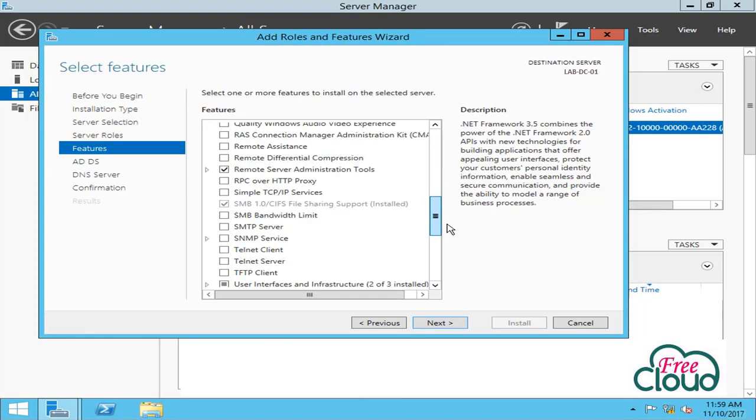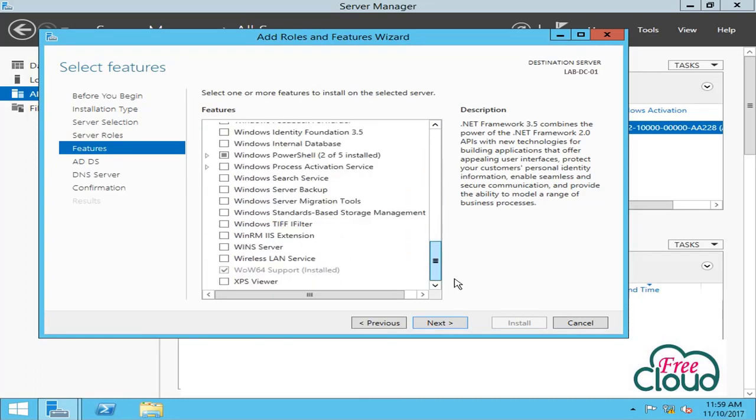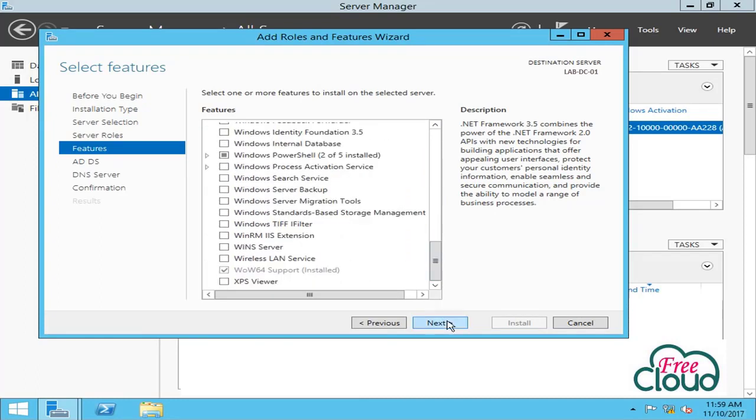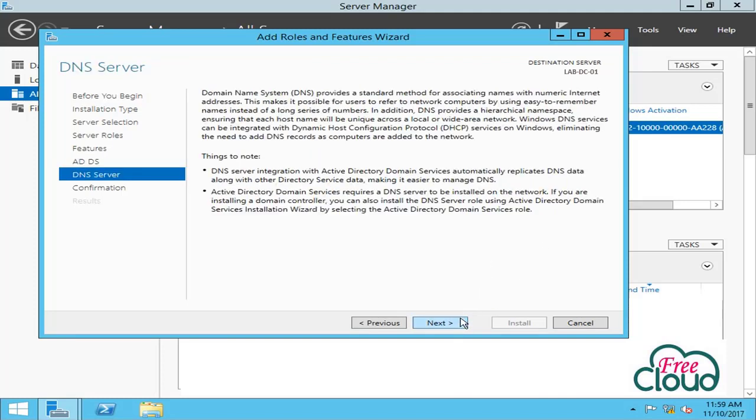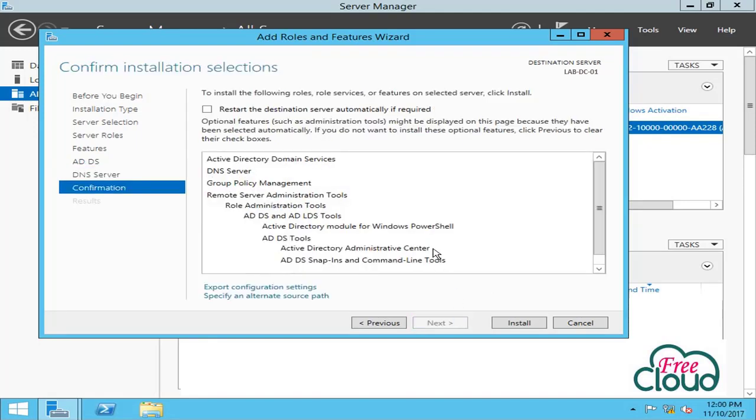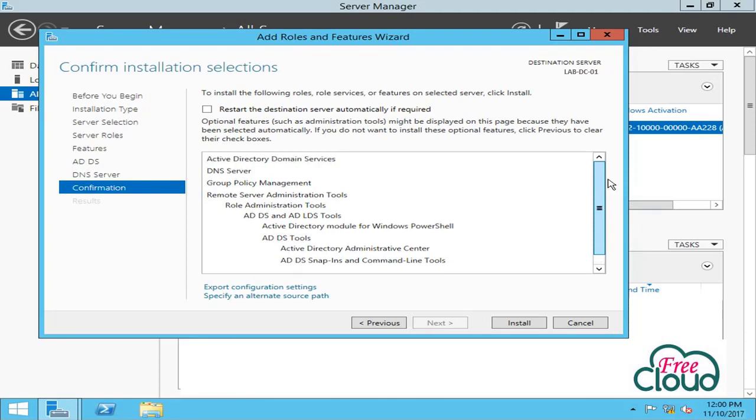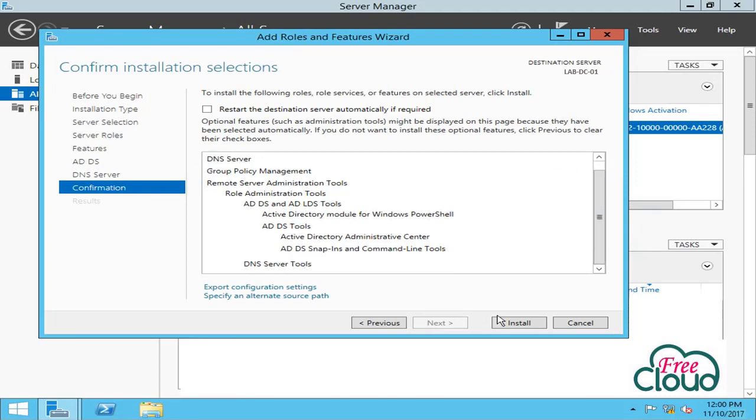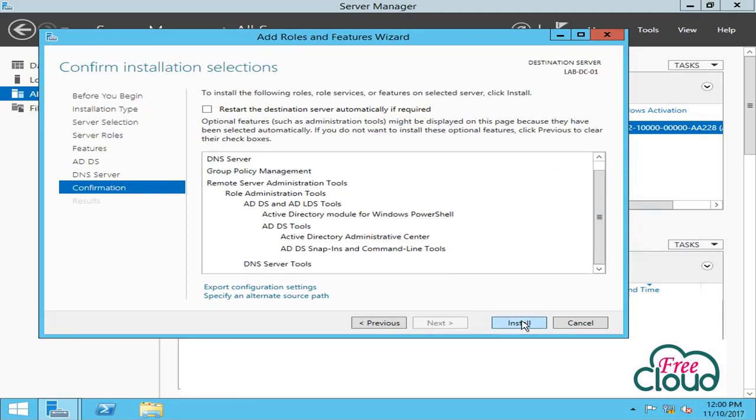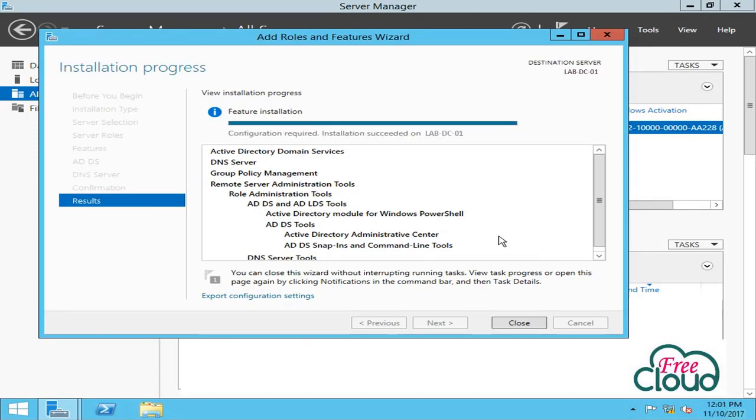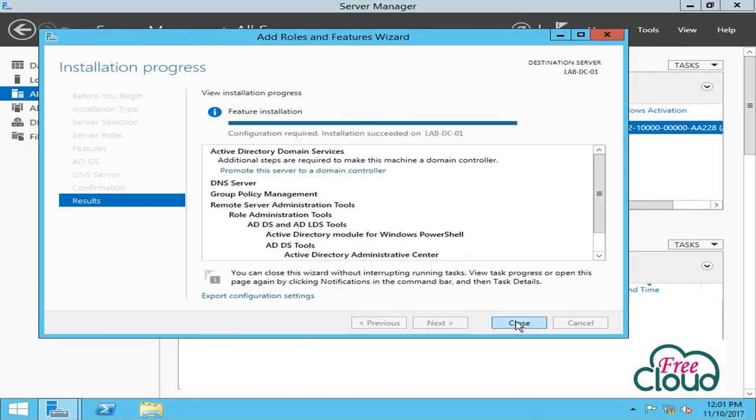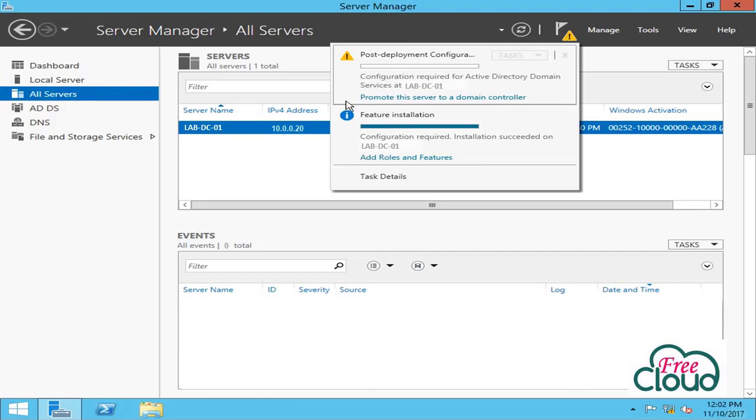All selected features required, next, next. Information on requirements and best practices for Active Directory Domain Services. Next, the same for DNS. Next, confirmation dialog is the final checkpoint before the role installation starts. Install now. Installation complete, close. Go to task notifications and press 'Promote this server to a domain controller.'